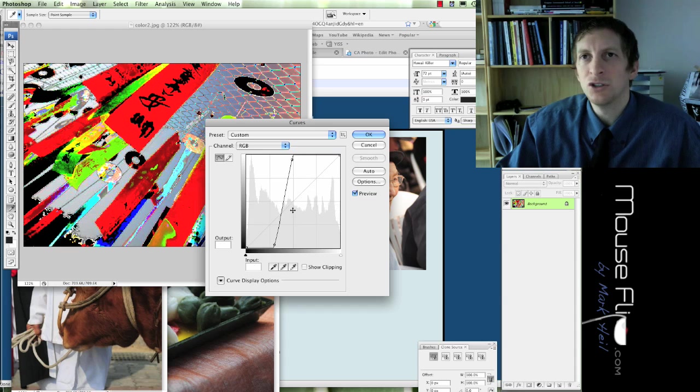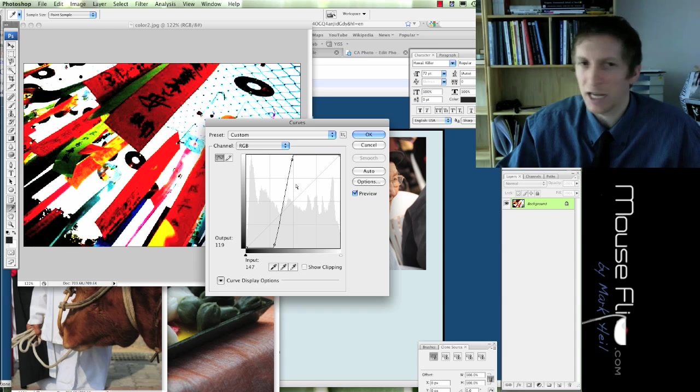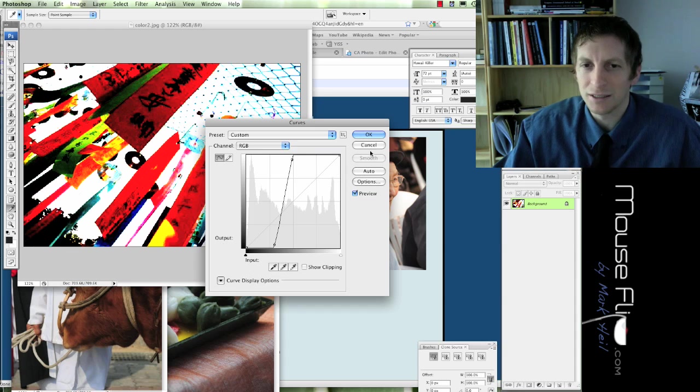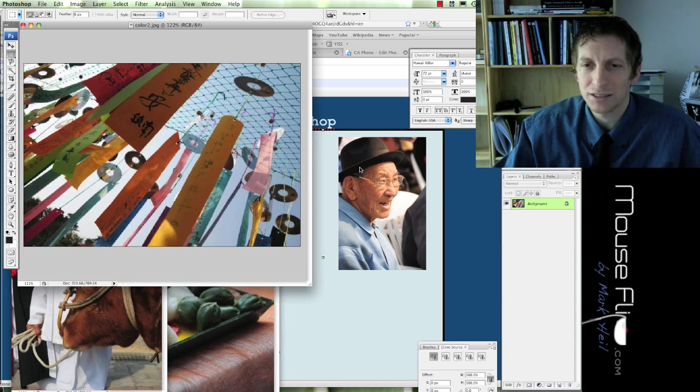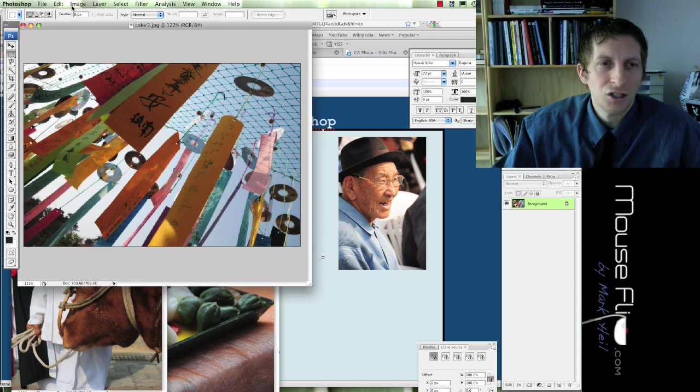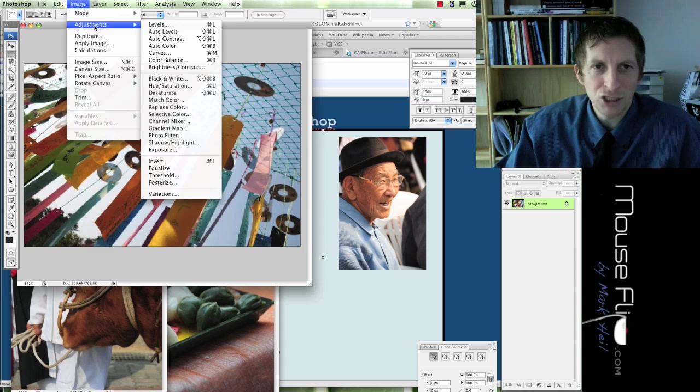So, you can really get some creative photographs doing this or a lot of contrasts by using your contrast. Let's go to image adjustments.